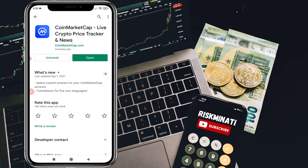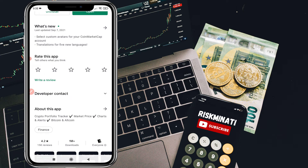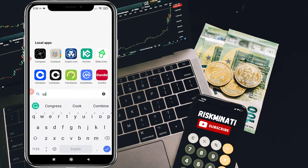First, open the Play Store and install the app called CoinMarketCap. If you're into cryptocurrency, this app is really helpful — it will tell you the live price, track your coins, and you can make a portfolio of your favorite coins. You'll also get news and updates about your cryptocurrencies, charts, alerts, and a lot more. Once you install this app on your phone, just open it.